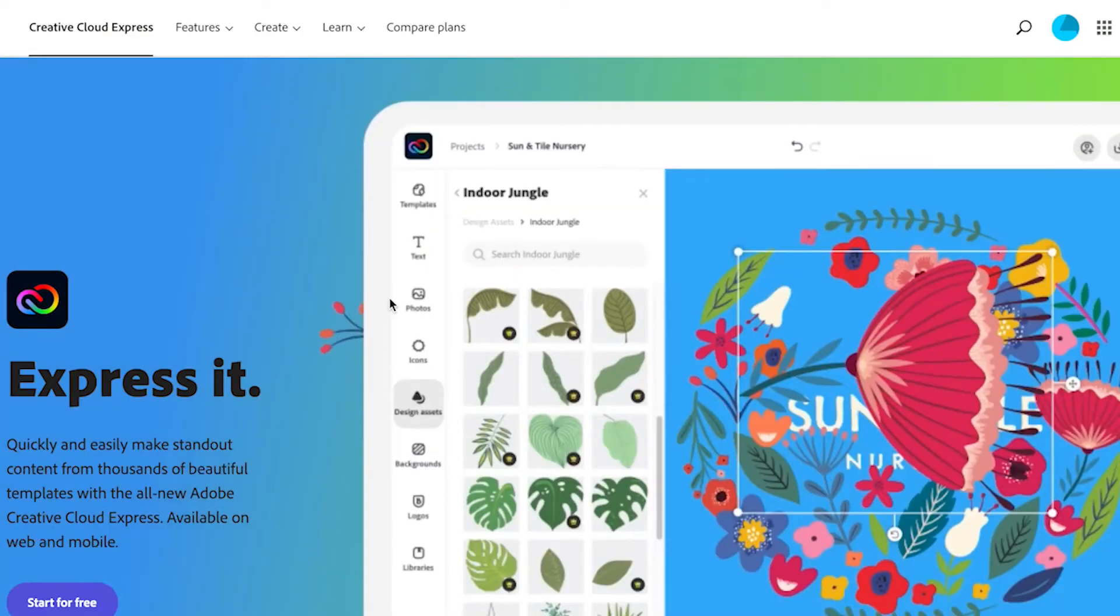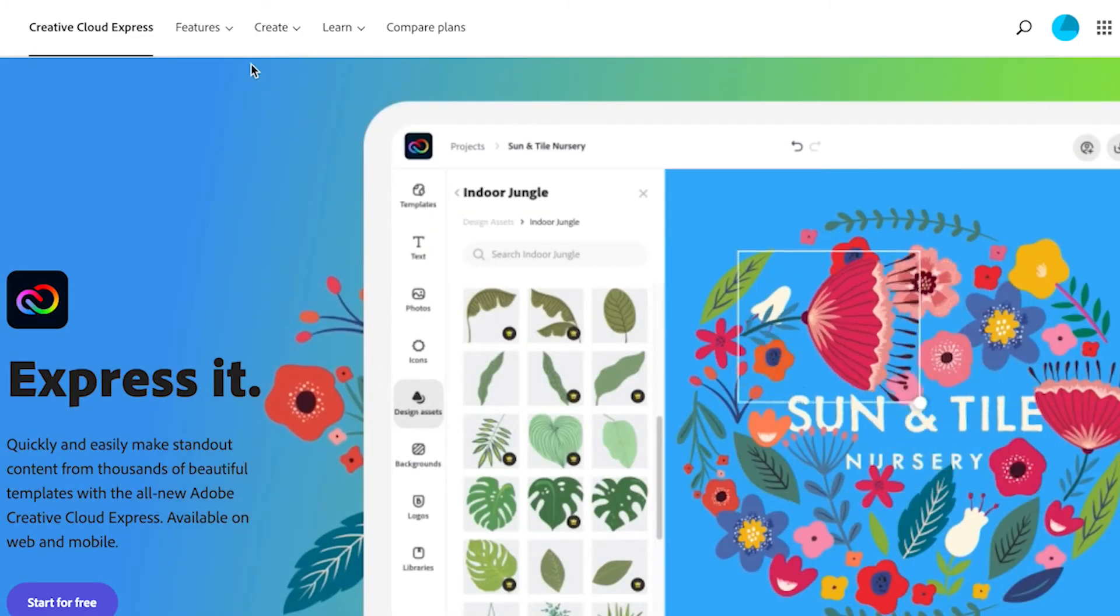Now this is a new tool that Adobe has just launched and it's powered by Photoshop. So it's a really amazing tool, but it's completely free and you can do it all online.